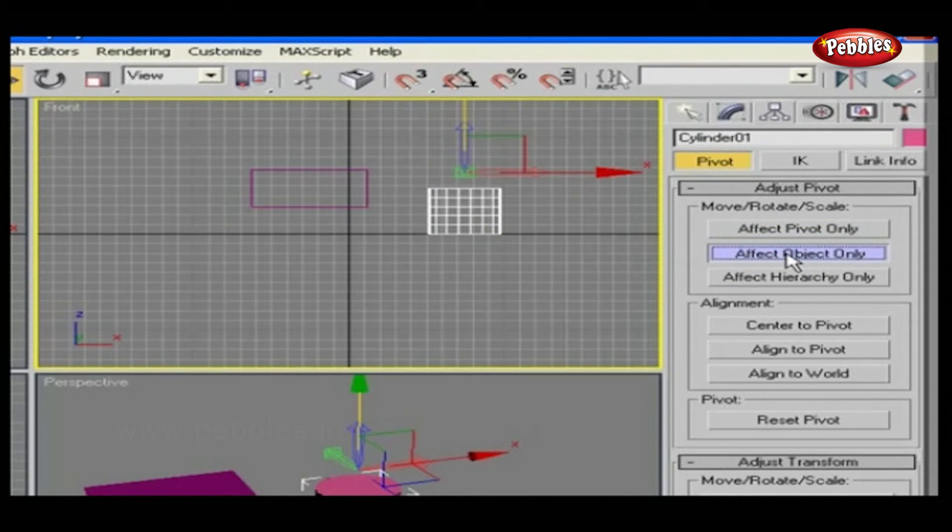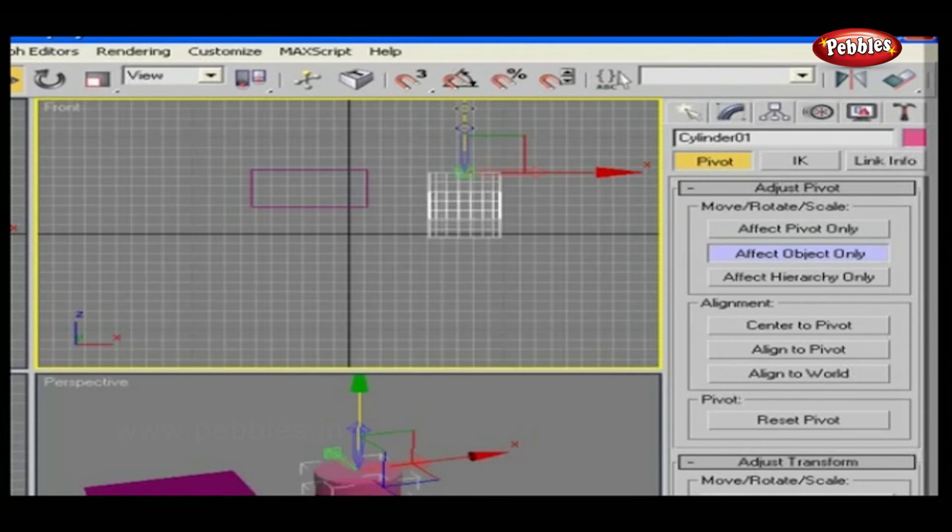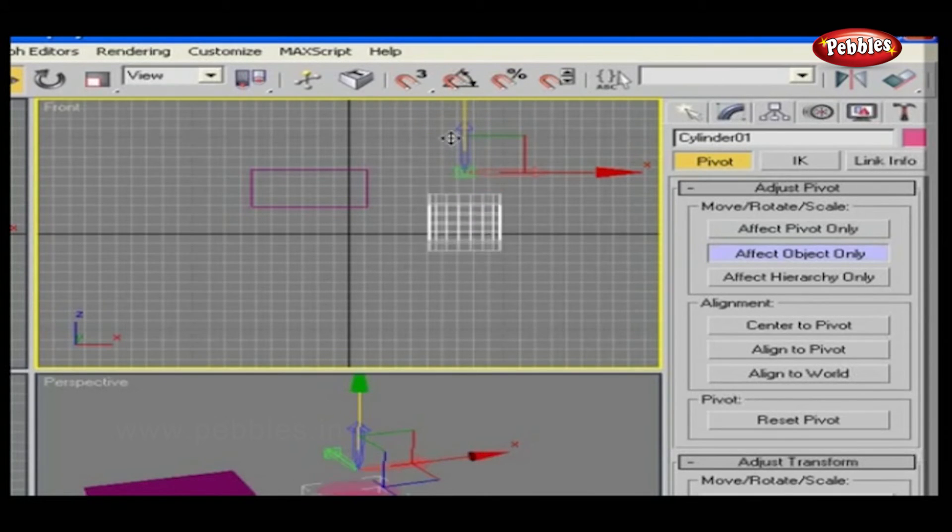The second option is affect object only. Select object and move it. See, it's affecting the object only.